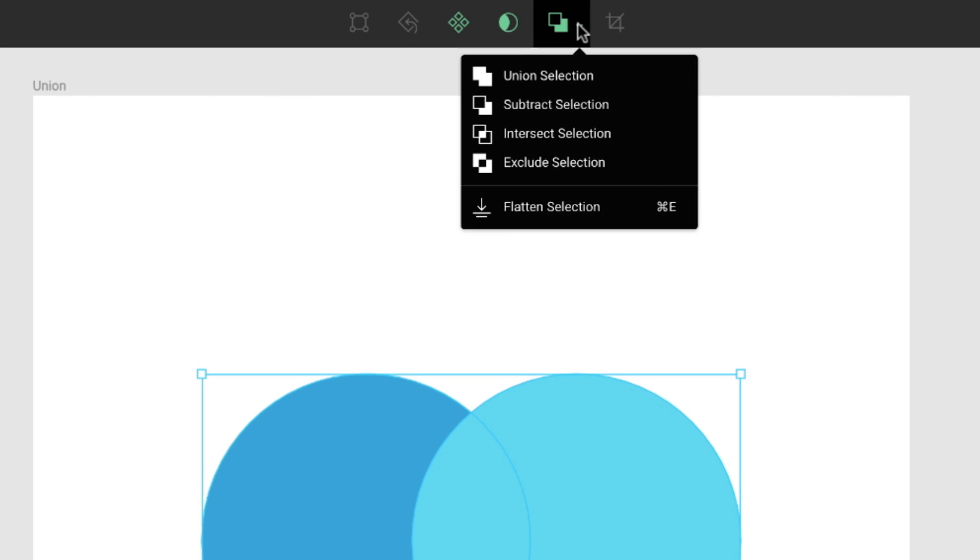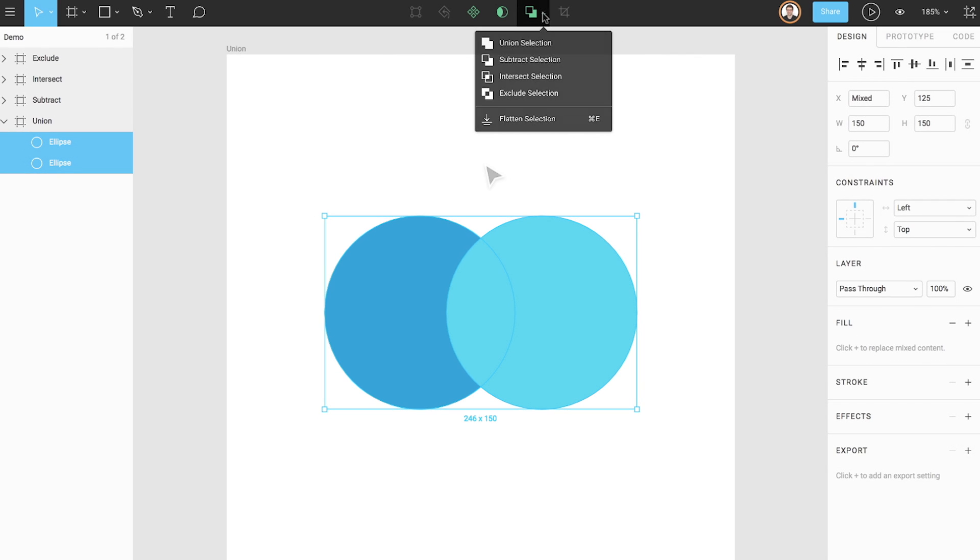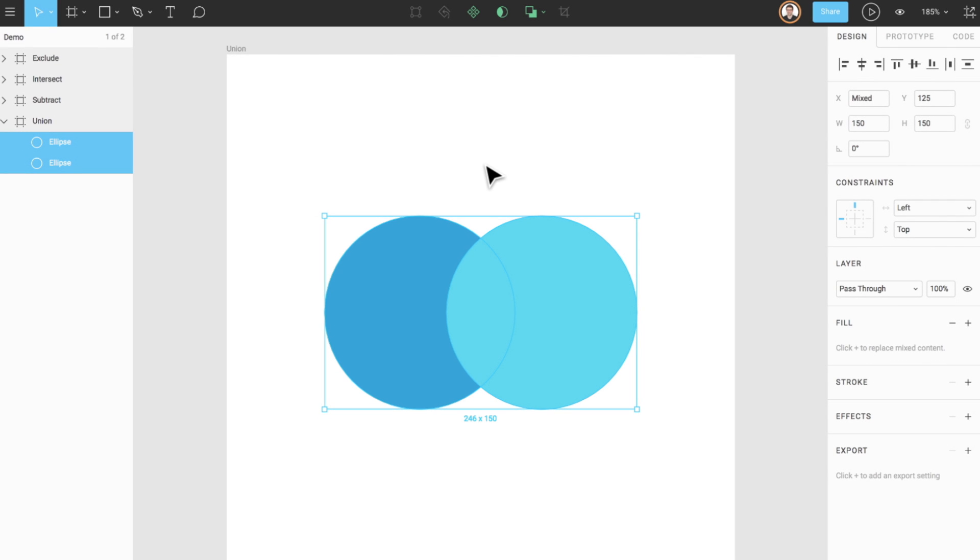Boolean groups are treated as single shape layers and share both fill and stroke properties. They can also be combined with other Boolean groups through additional operations.